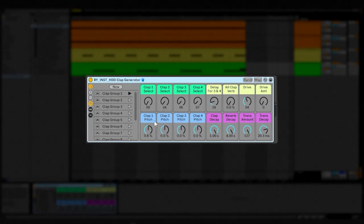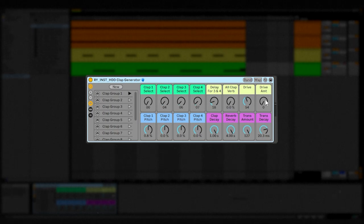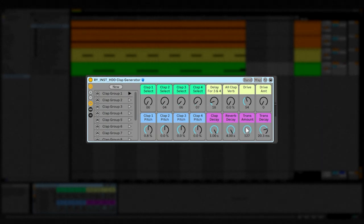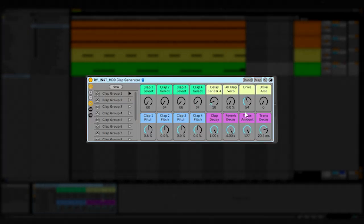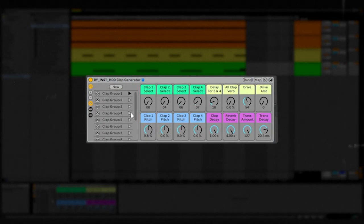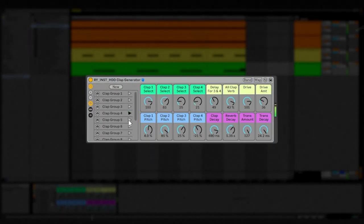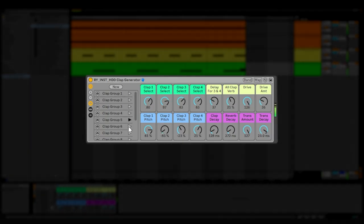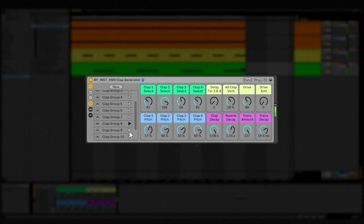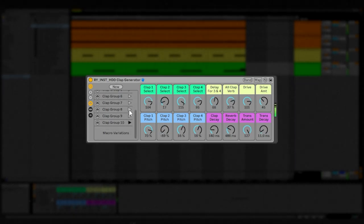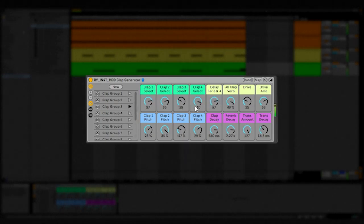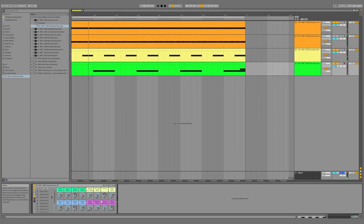Besides the clap select and clap pitch, we have delay for claps three and four, reverb for all claps, drive, drive amount, clap decay controlling the amplitude envelope, reverb decay, a transient shaper, and the decay of the transient shaper. I'm going to hit play and flip through some of these presets to show you what it sounds like. I really like how that sounds — it sounds huge.